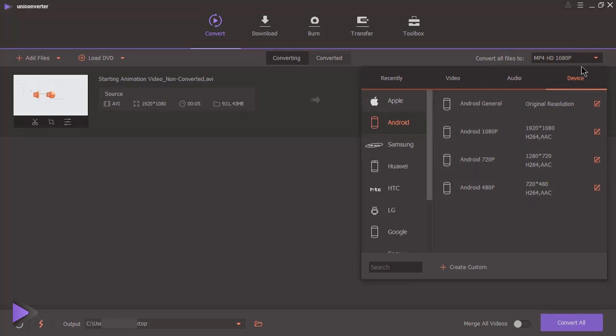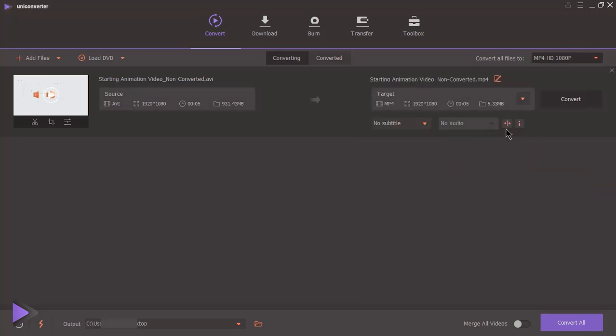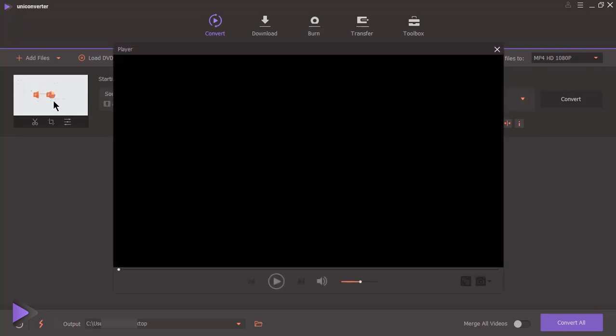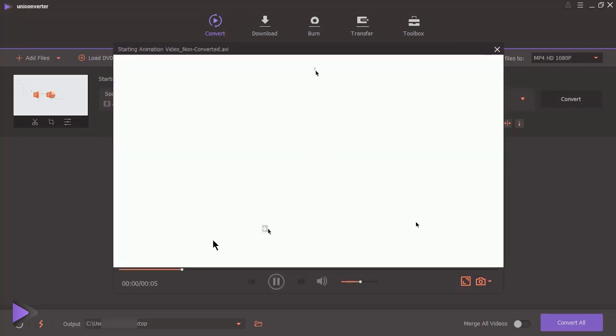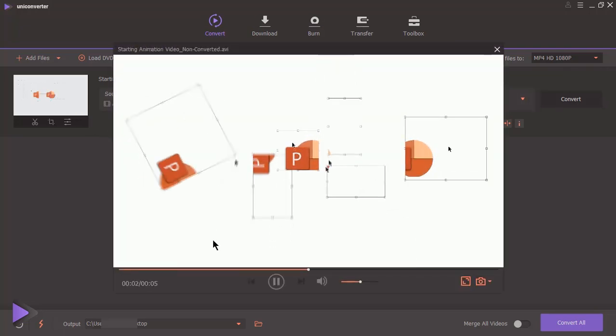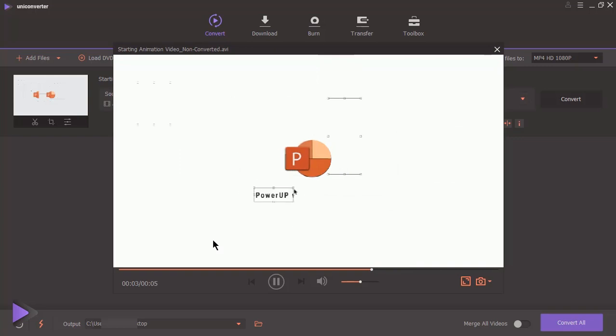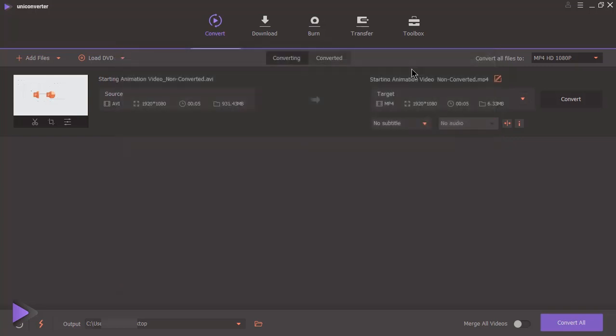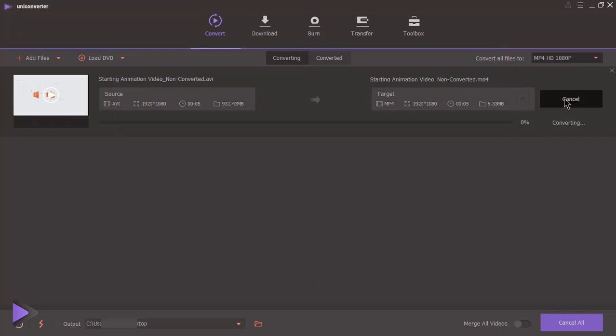Now we will convert one sample video file. Before we convert, let's check the video clarity of original file. Since there is big difference between file size, we will compare video quality again after conversion. Click on convert to begin our conversion. Just look at the speed of conversion, it's really awesome.